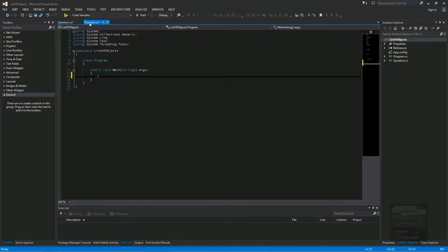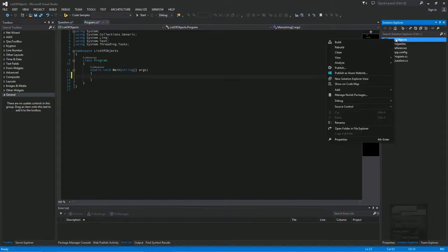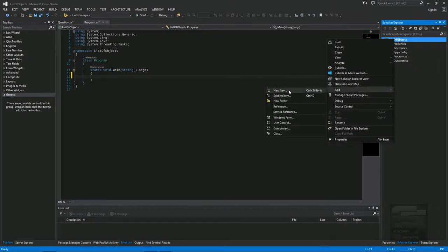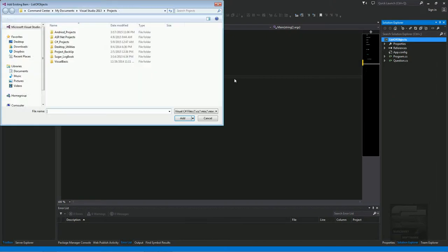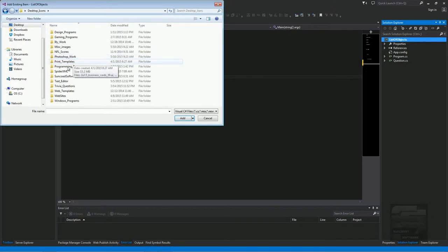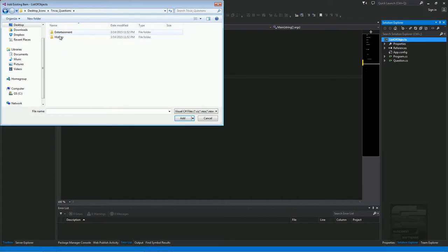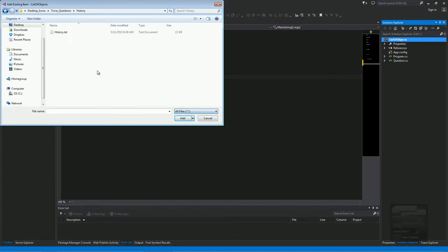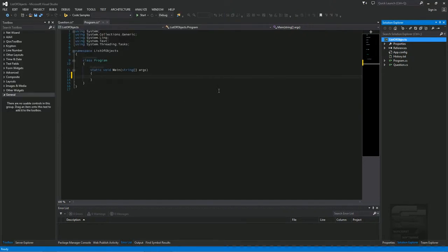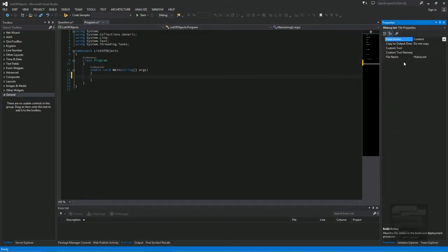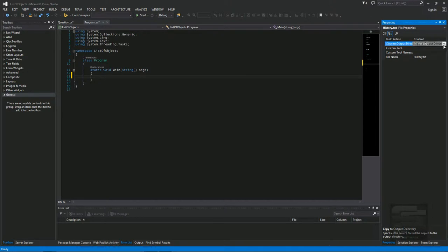Now back into the main program. We have to add a text file because we're going to be reading from a text file to get our questions. I have a text file of questions for a trivia game I'm making. So we have that in. And then you have to go to the properties and set copy to output directory to copy if newer.